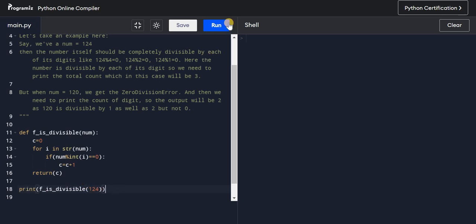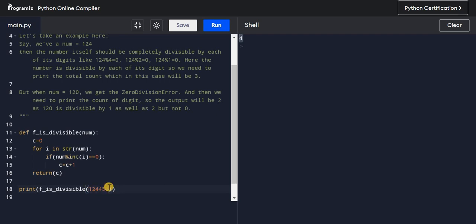If I run this now, you can see it prints 3, as expected. If I increase the number — like adding more digits — we'll see a different count. It prints 4 here because, for example, 124 is not divisible by 5, so that digit doesn't count.